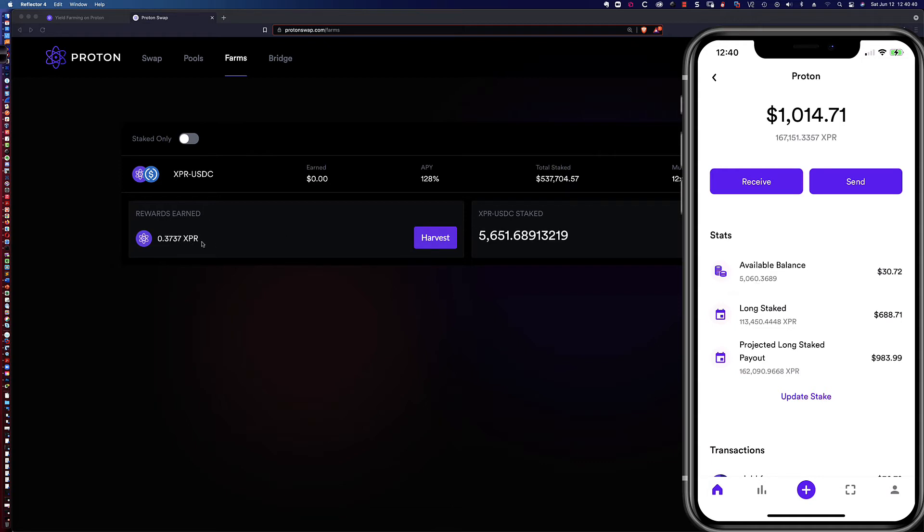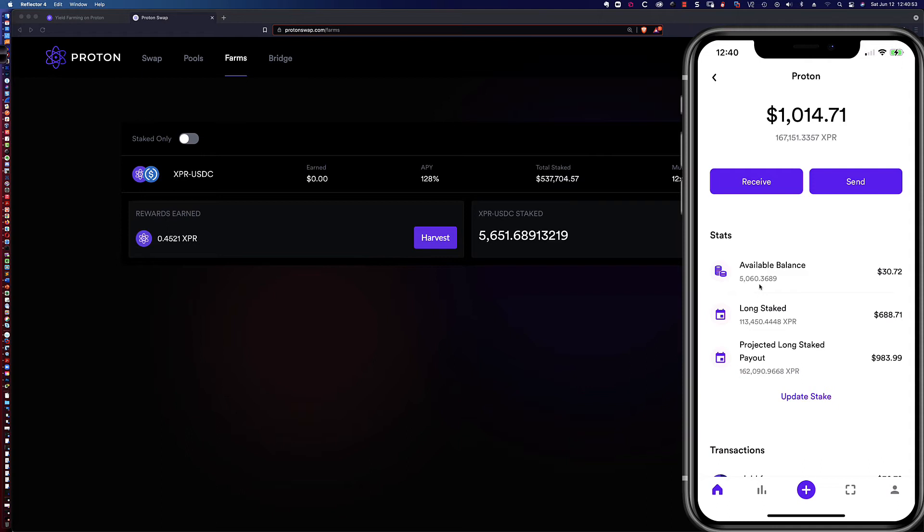One of the nice things I like here is take a look, it just starts counting back up again. But we've got 5000 XPR that are not long staked, they're not short staked, and they're not a liquidity provider pair. There's no liquidity provider token that's been made up so that I could have them participate in the yield farm.